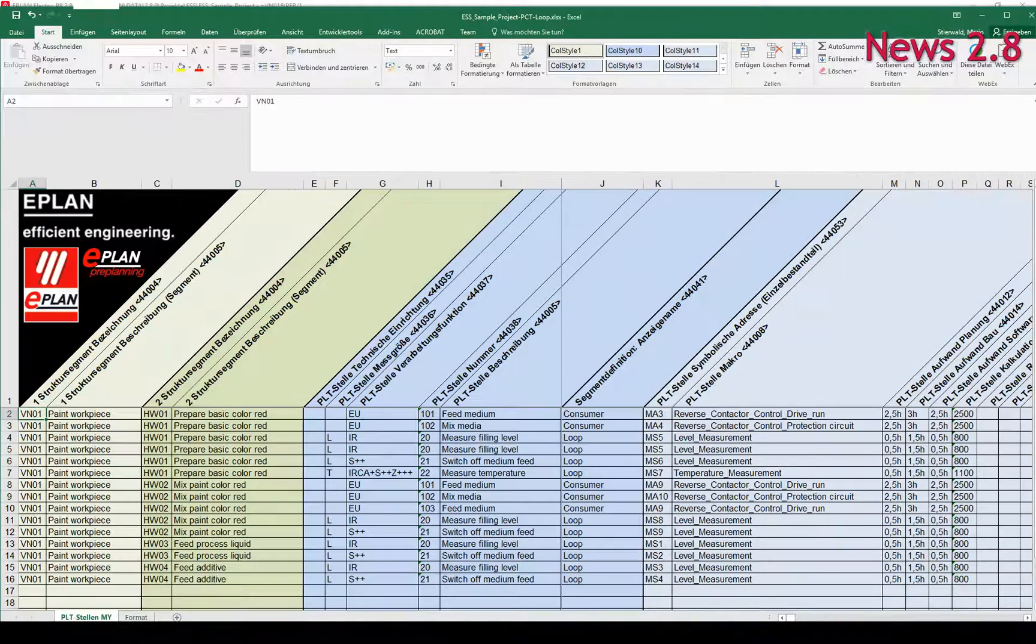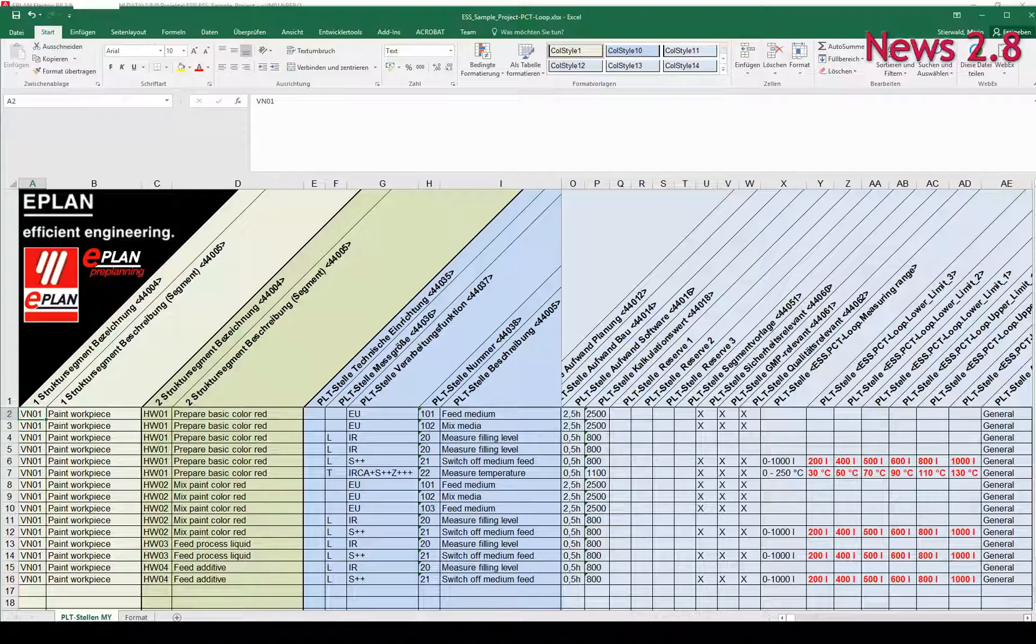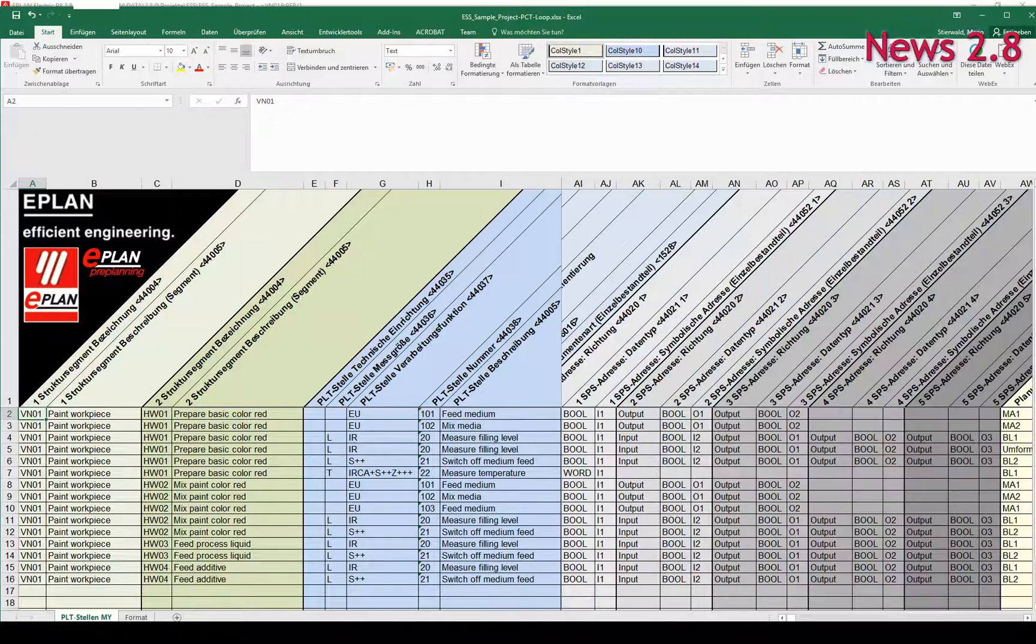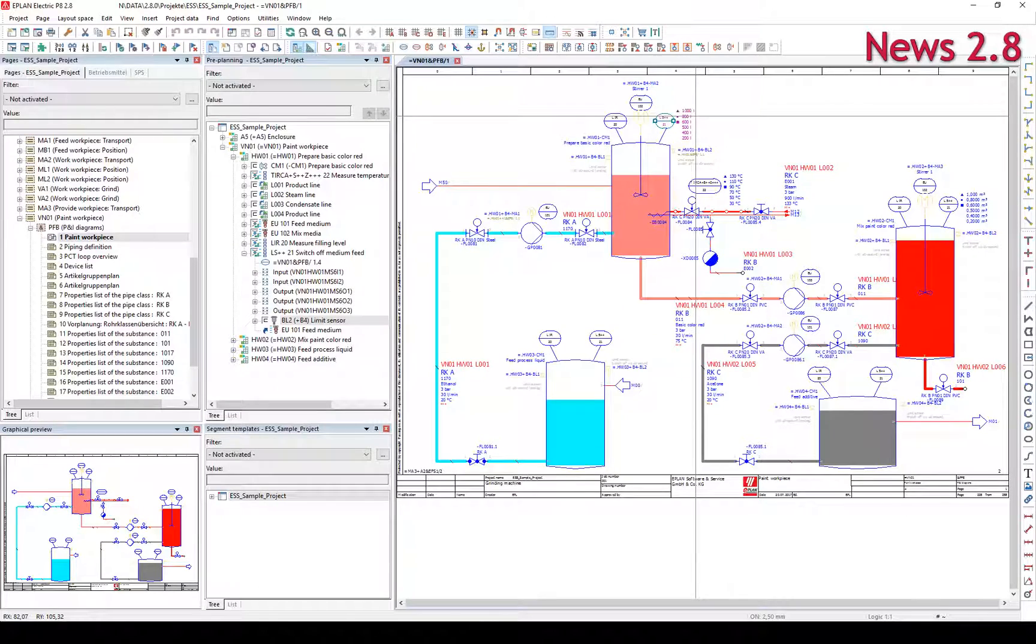The direct further processing of the available data from ePlan ensures that it is correct and the information does not have to be entered manually several times.